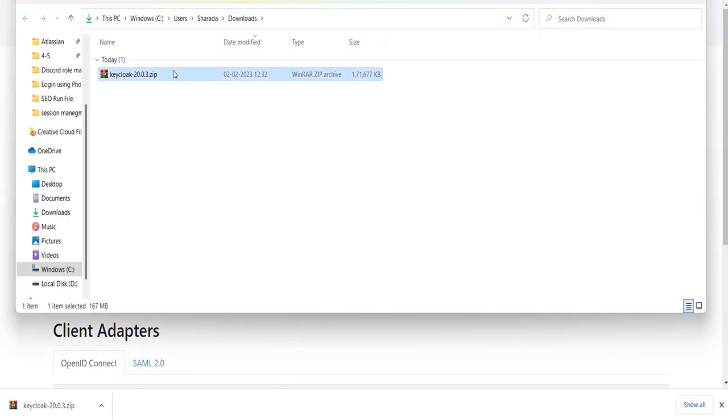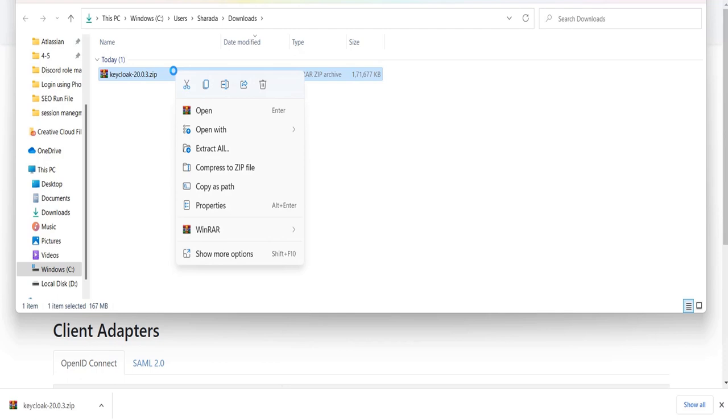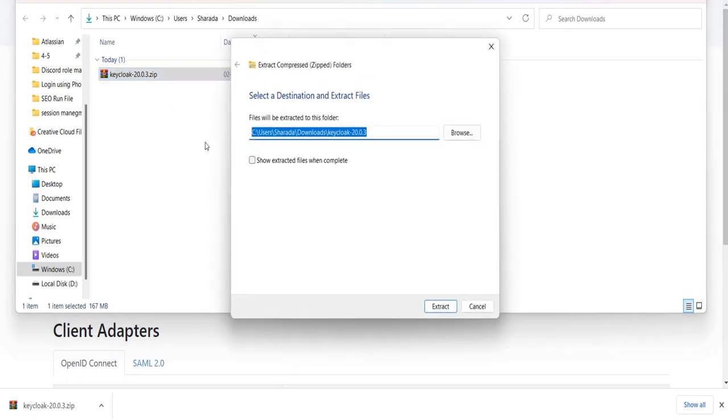Once Keycloak is downloaded, extract the Zip file. Click on the Extract button.